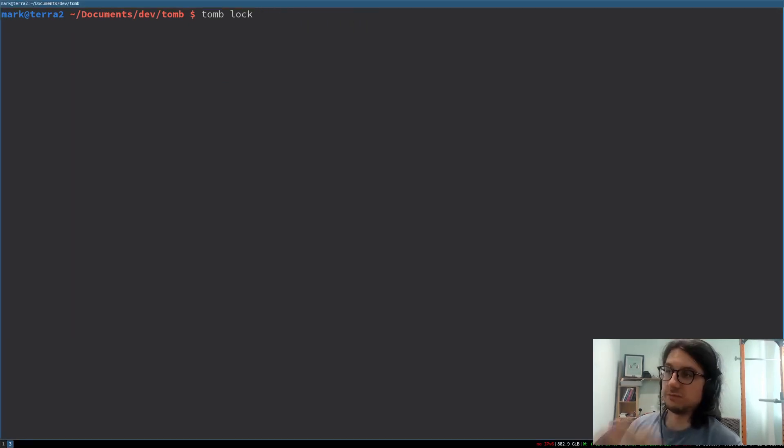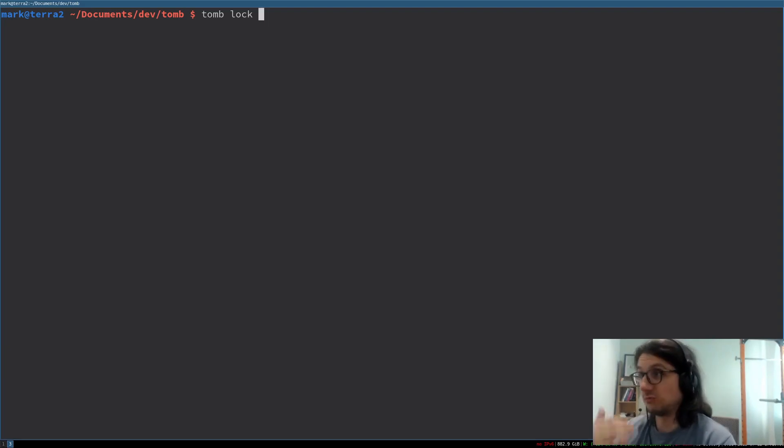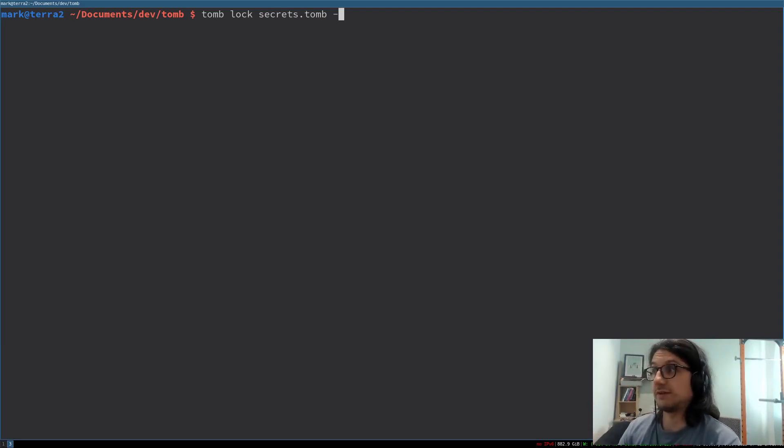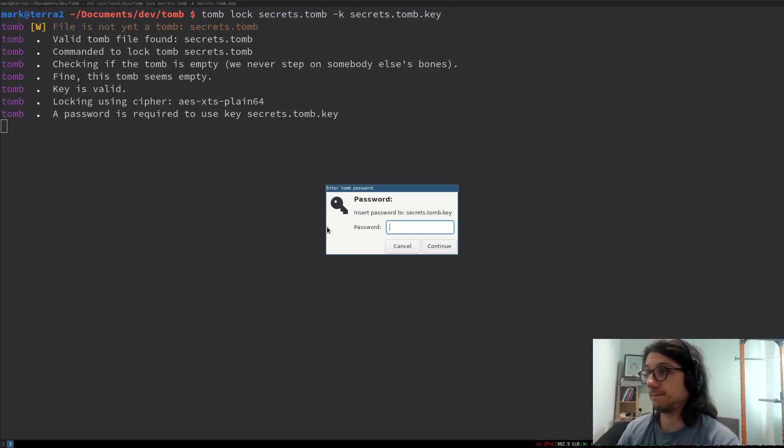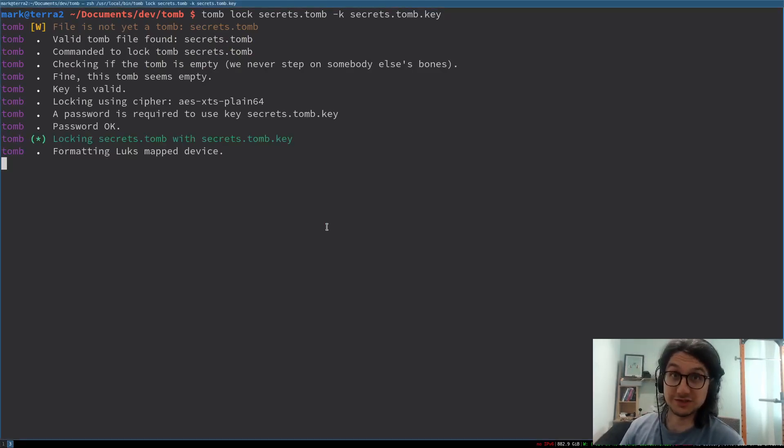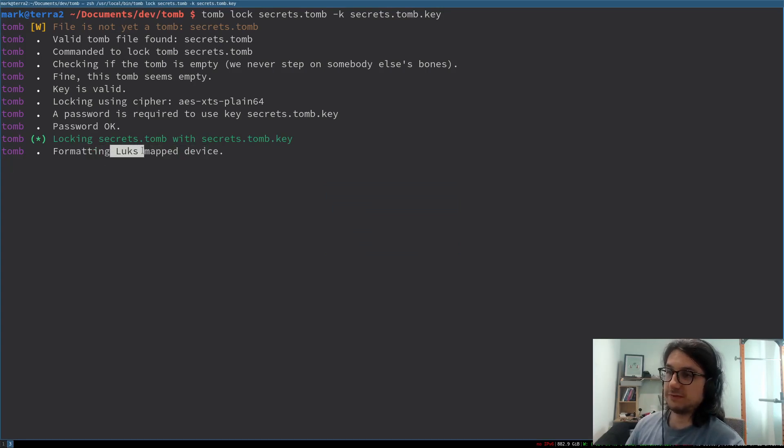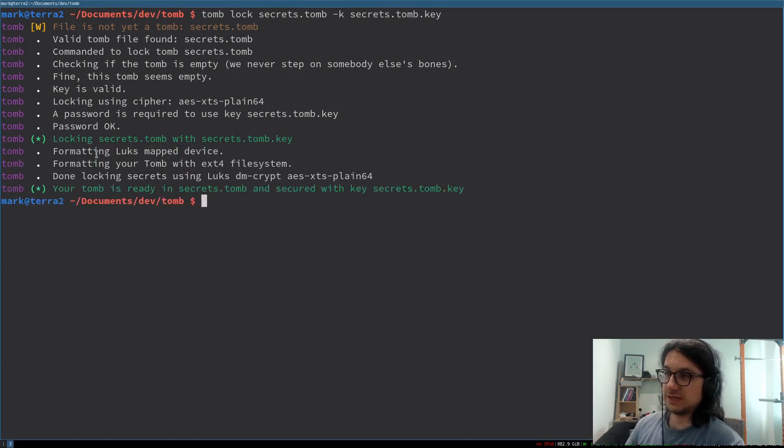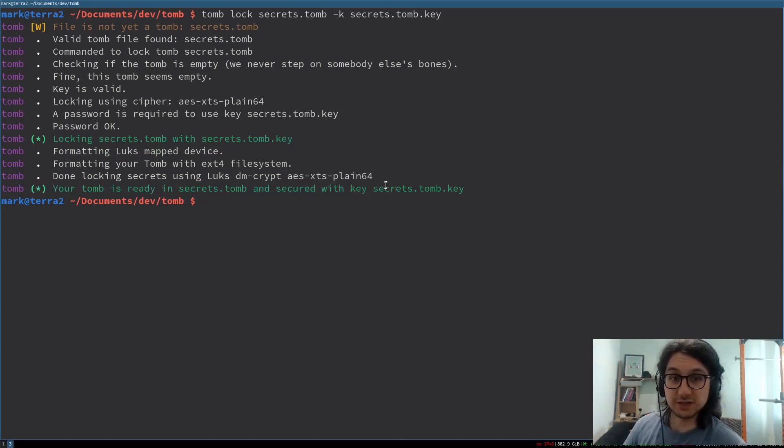So now we've got to lock our tomb. So we're going to use tomb lock to lock it up. Tomb lock the tomb and then the key we're going to use to lock it. Put the password in which I just set to the letter A which is not secure. So now it's locking it. You see it's doing some formatting with LUKS there. Now it's ready. So now our tomb is ready to be opened, filled and then locked.